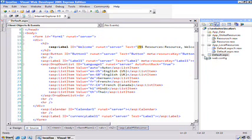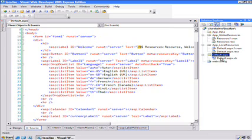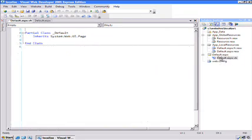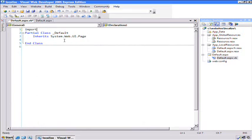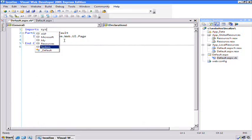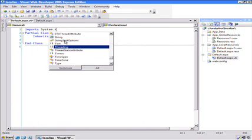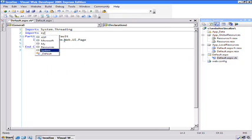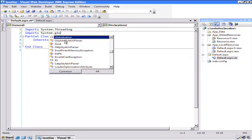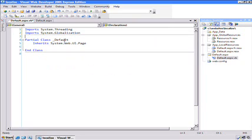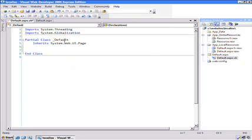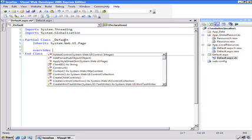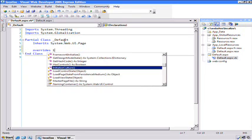To do that, we're going to have to write a little bit of code. So far, we've been able to do some fairly complex things without writing any code, but now we need to do a little bit more work. We're going to be using a couple of libraries here: system.threading and system.globalization. And we're going to override a page method called initialize culture.